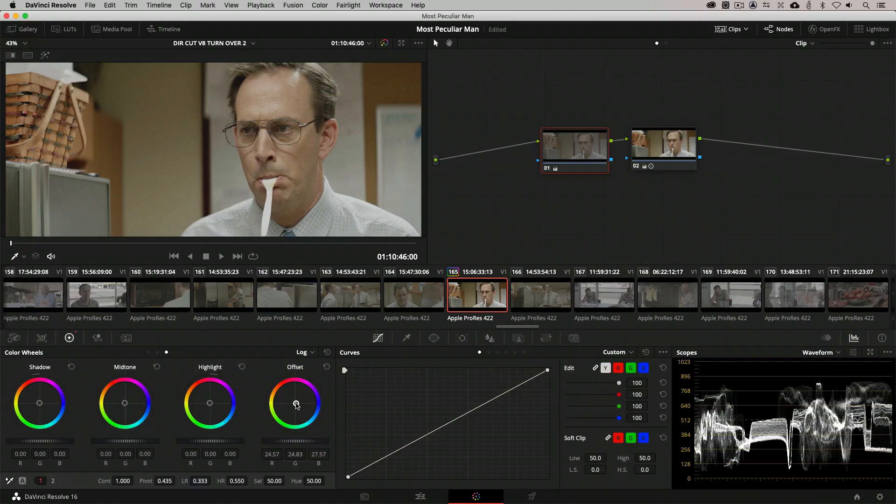Creatively, it means that we can push our color quite hard into the image without affecting the blacks or the highlights as much as the midtones.